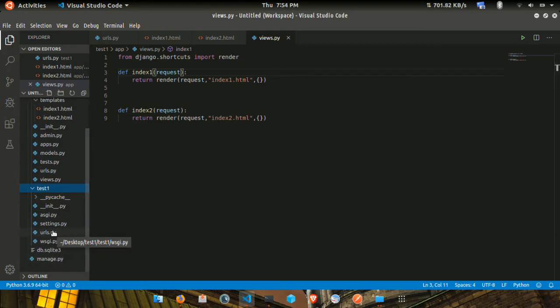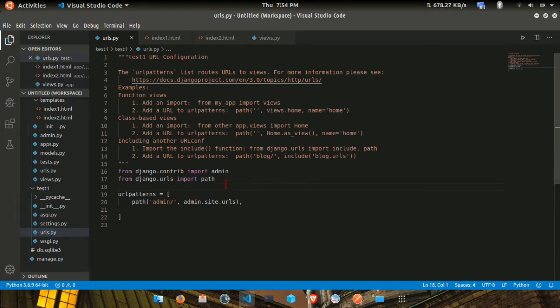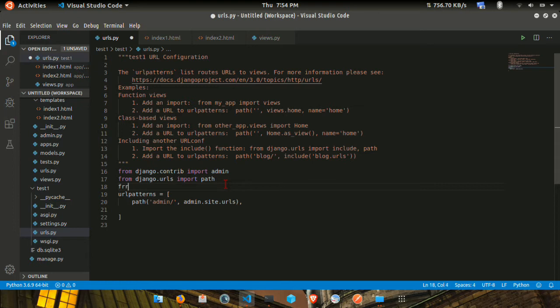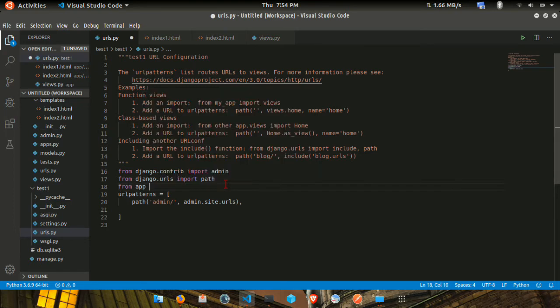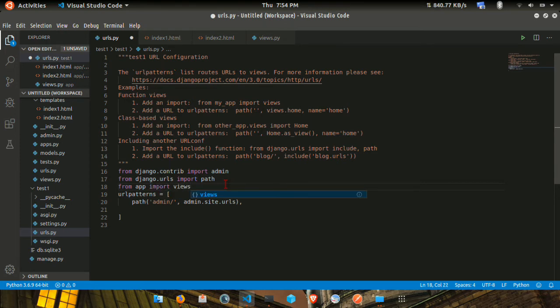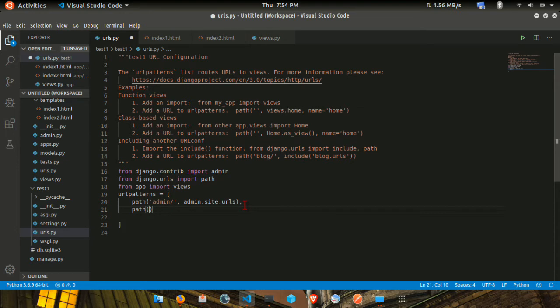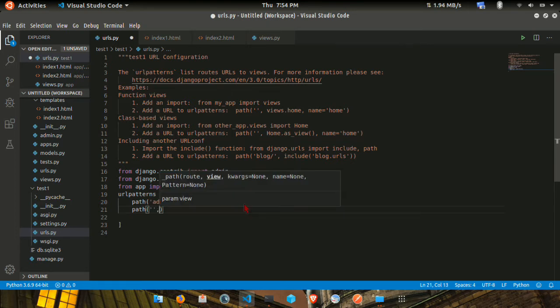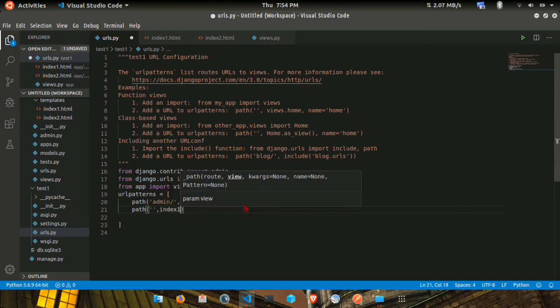Then create the URL path for index1. The path will be for the content, so path for index1, views.index1, with the name equal to index1.